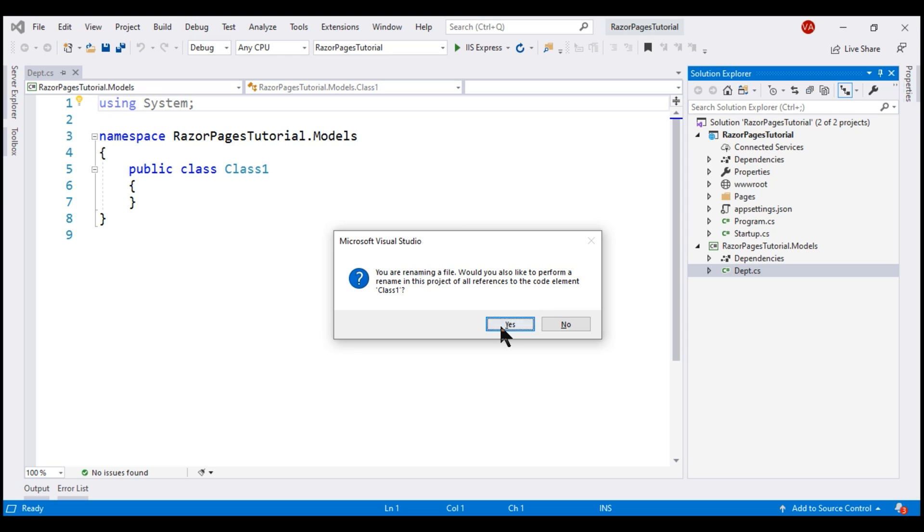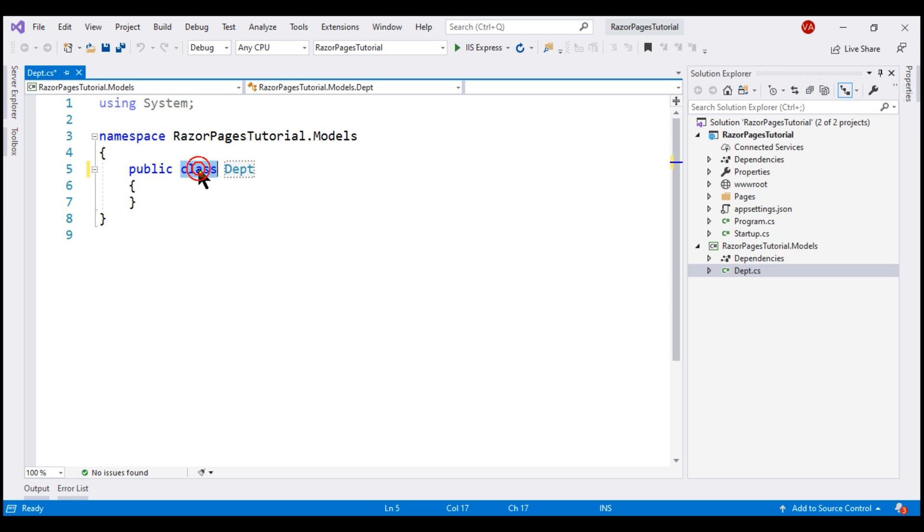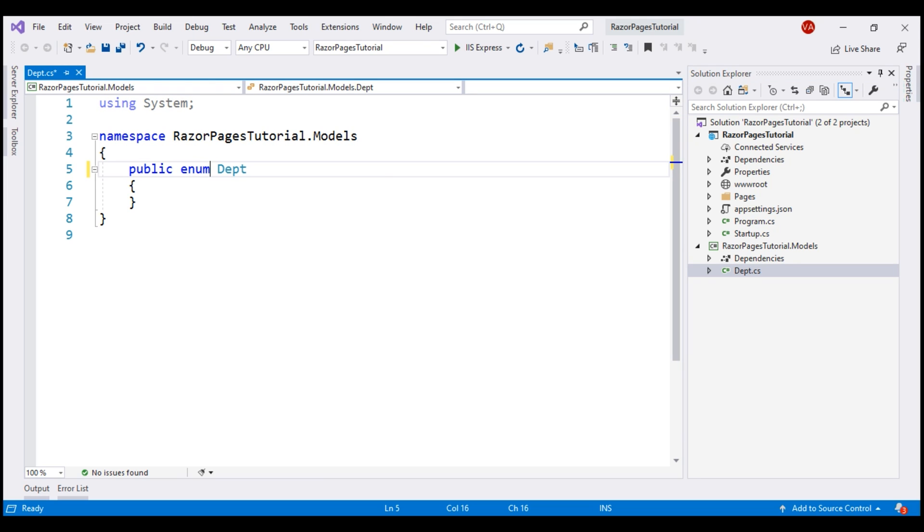Yes, we want to rename it and we don't want this to be a class. We want it to be an enum and in this enum, we want the four options that we have seen on the slide.